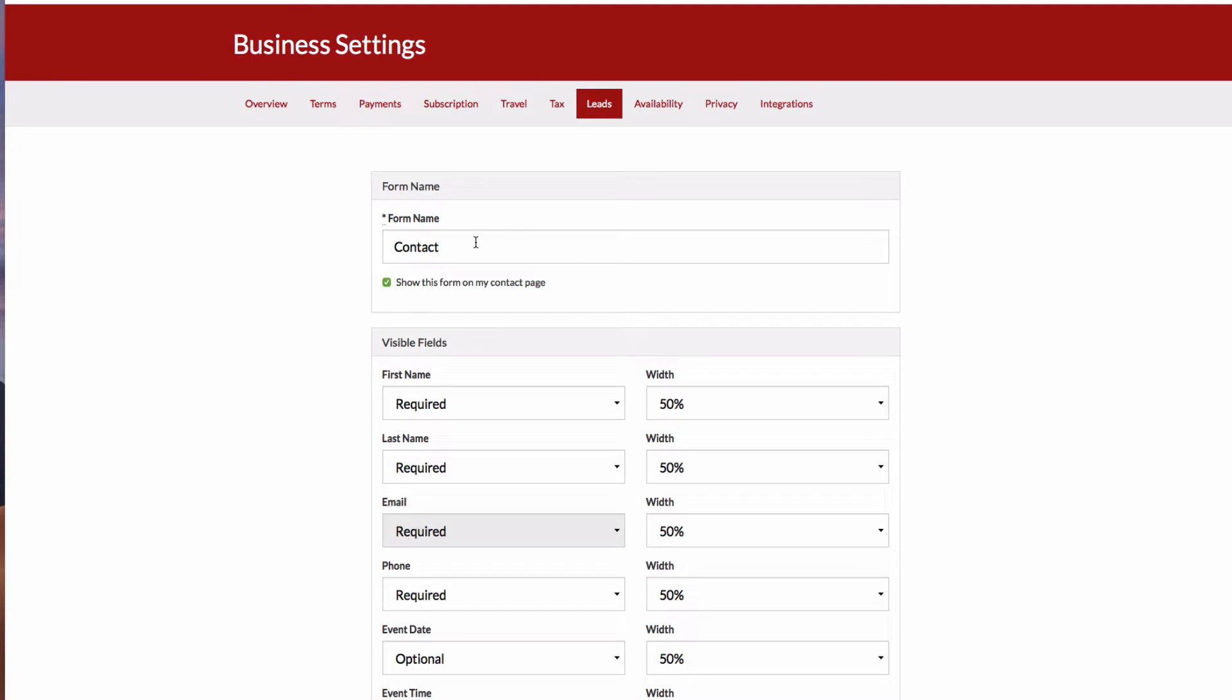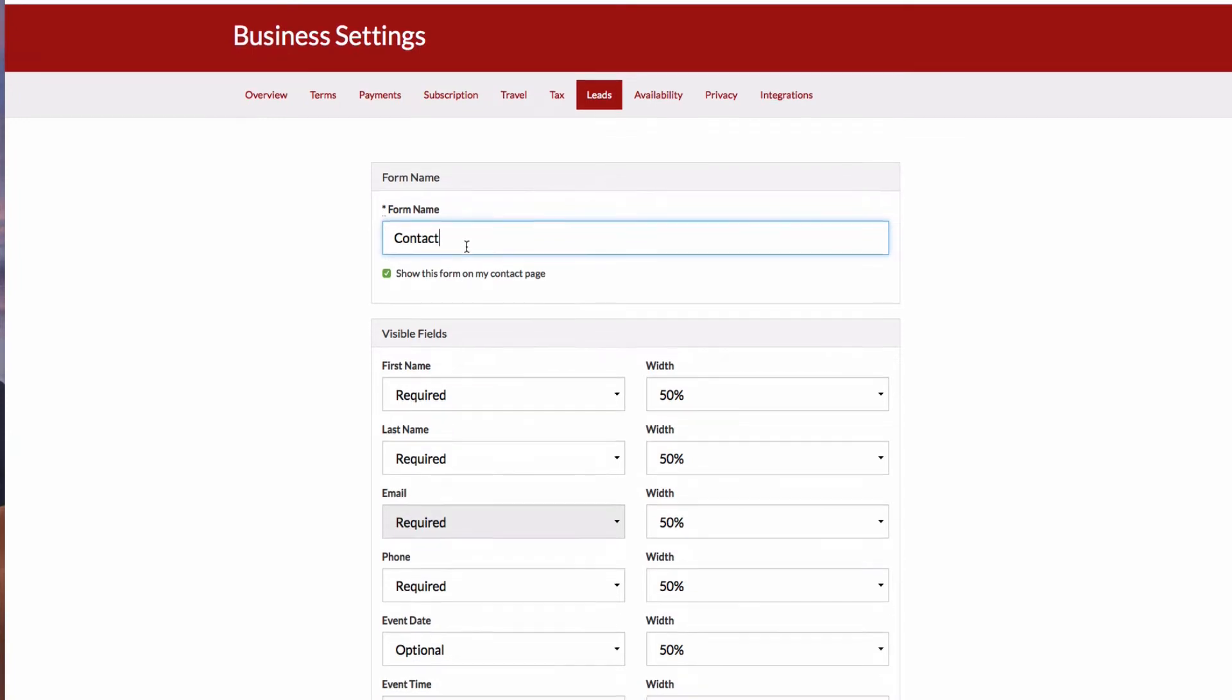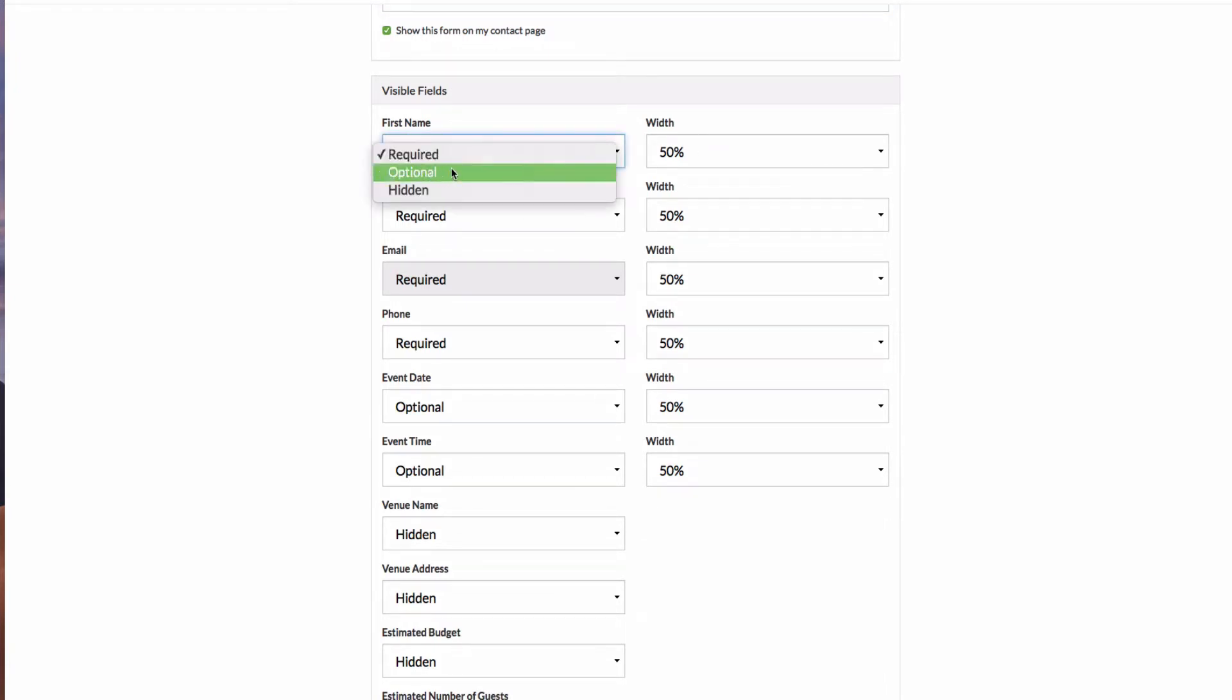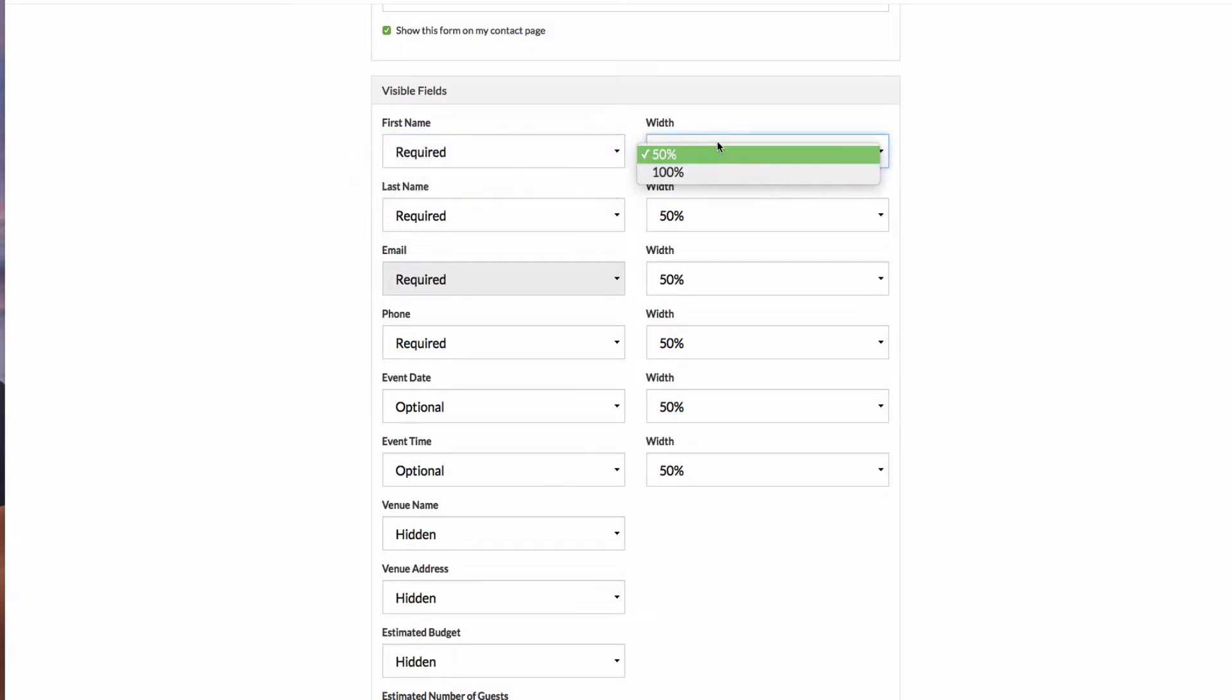And so on this page, I have a form name which doesn't really matter, it's just something to help identify it to you. And then the first name, you notice that the field can be made optional, required, or hidden. And then I can set a width of 50 or 100%.